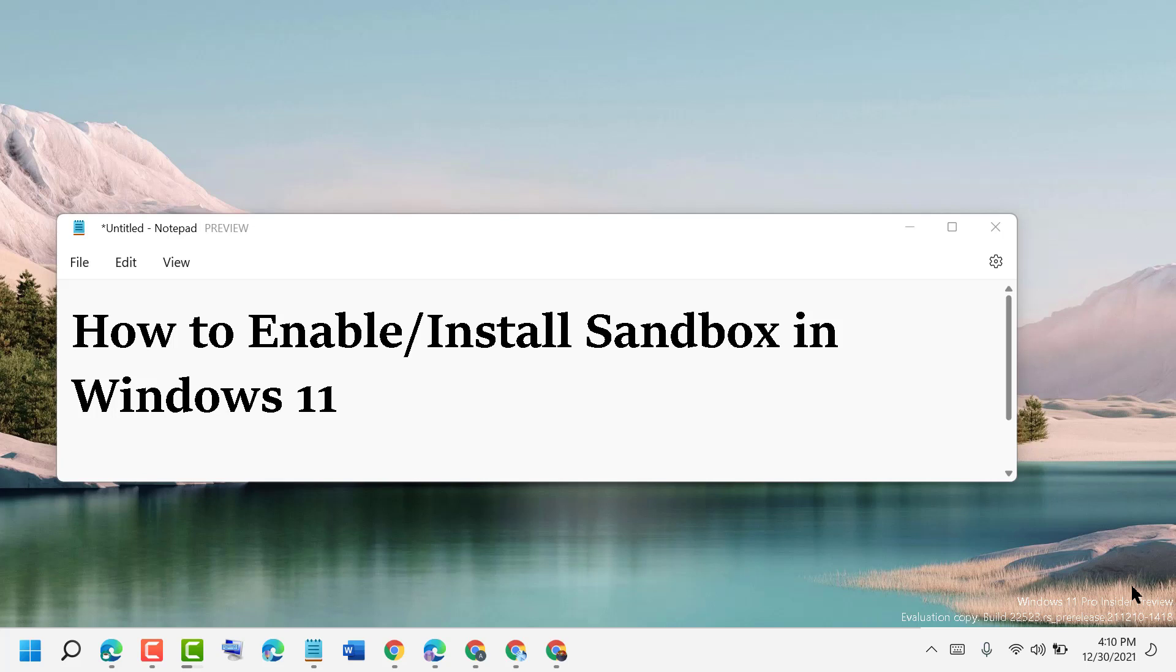Hello friends, today in this video I will show you how to enable or install Sandbox in Windows 11.